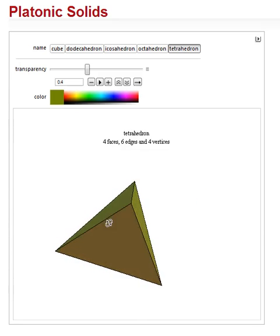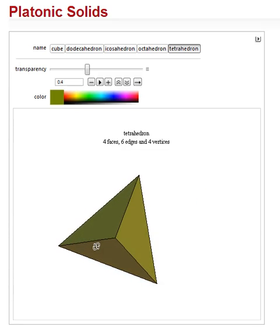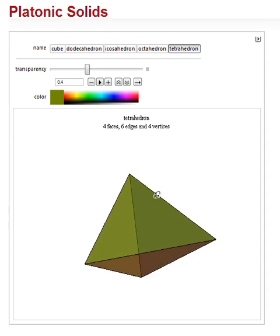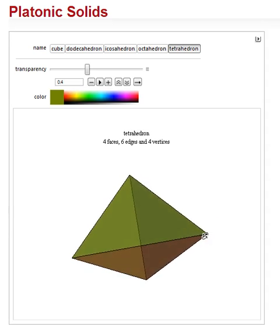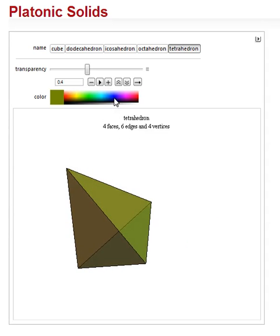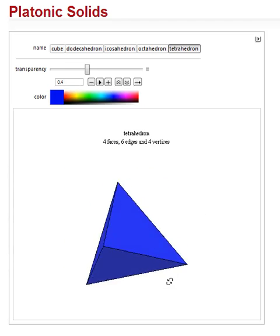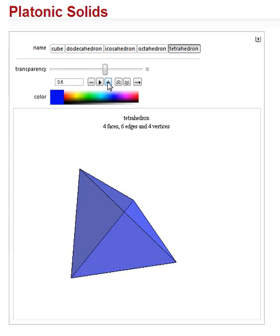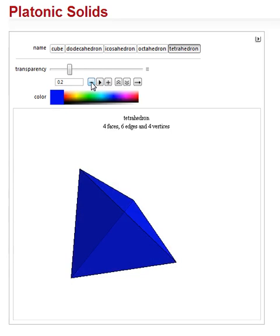A vertex is the sharp point of an angle. These are the legs of the angle, and this is its vertex. So there are four vertices, and this is a tetrahedron. We can change its colors to make it nice and pretty, and we can make it more or less transparent as we wish.